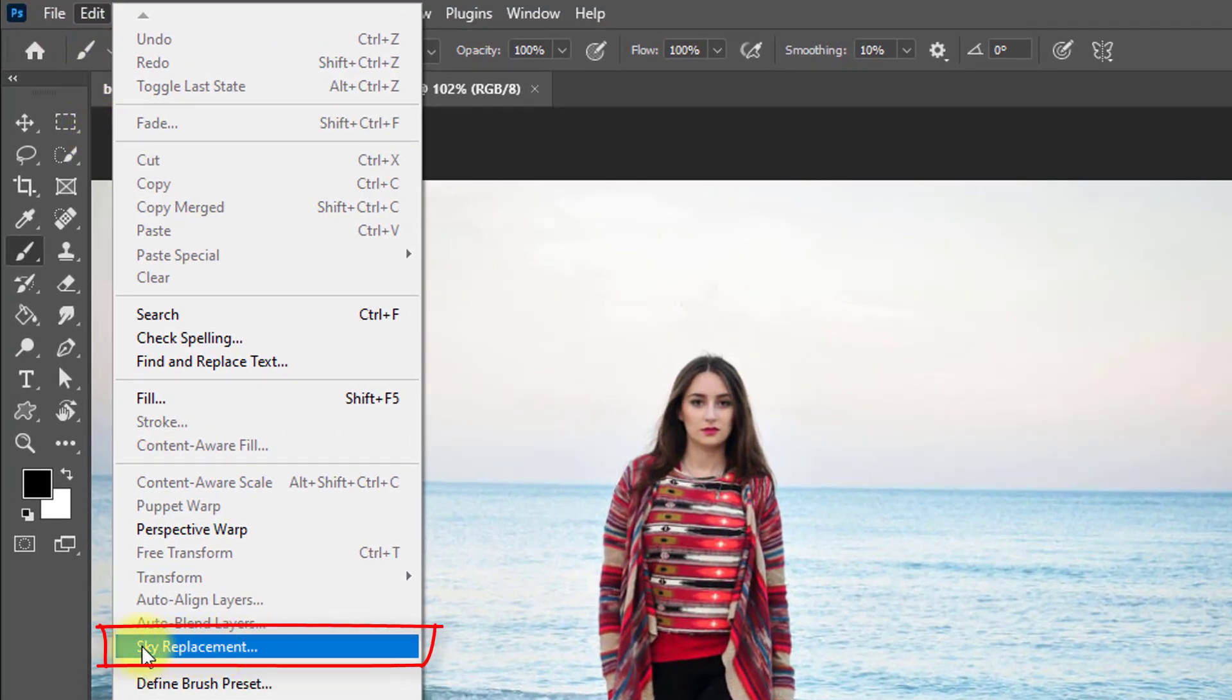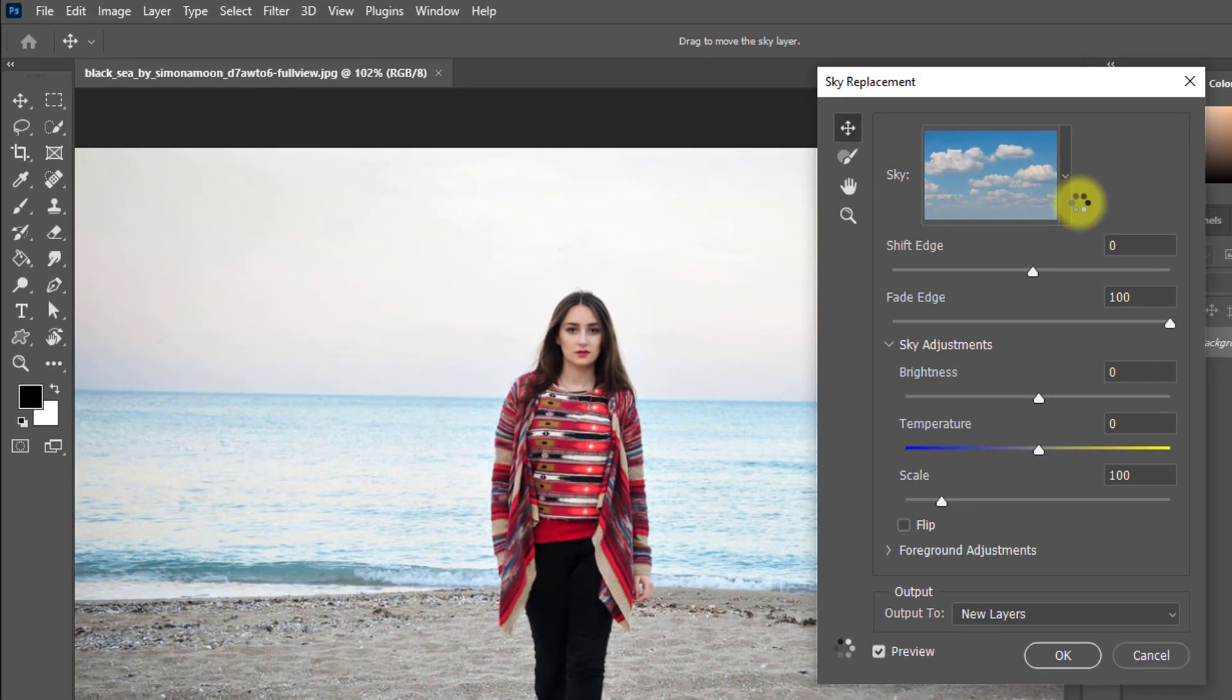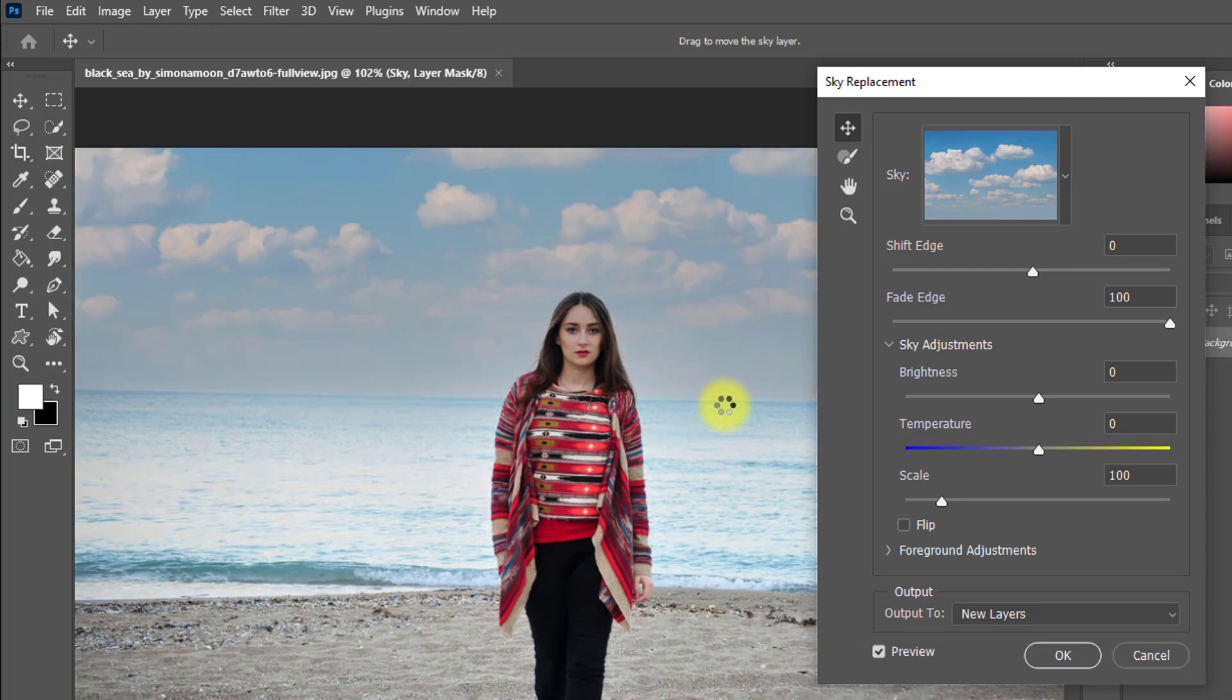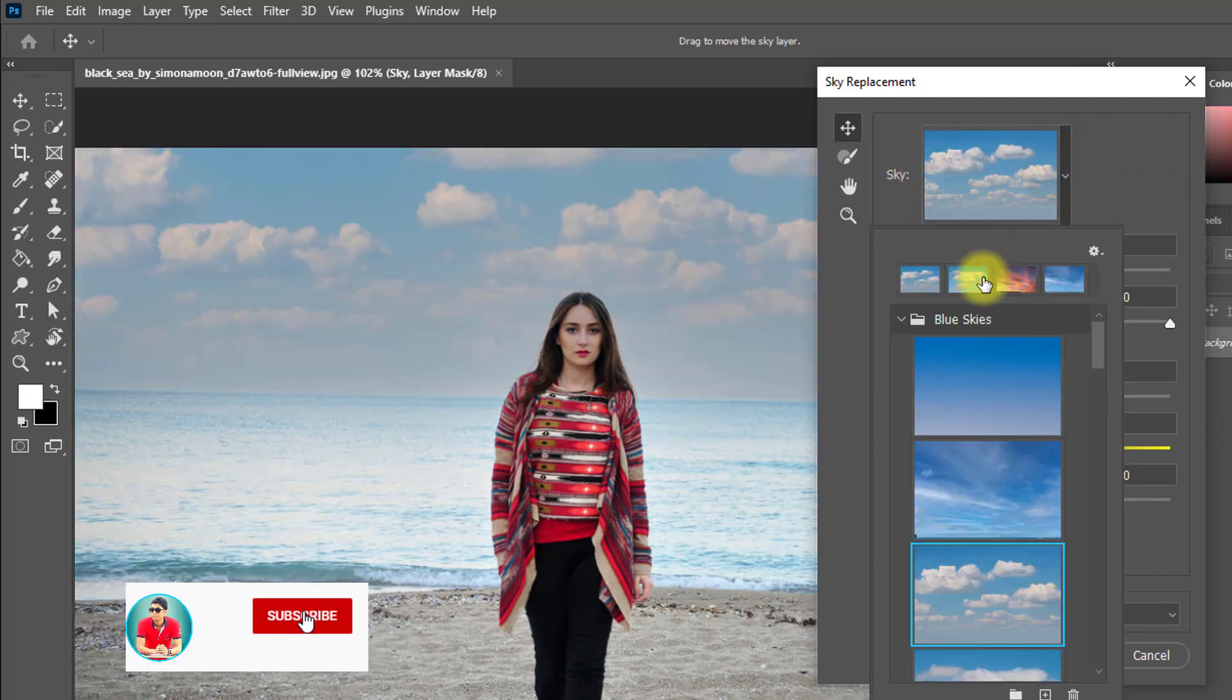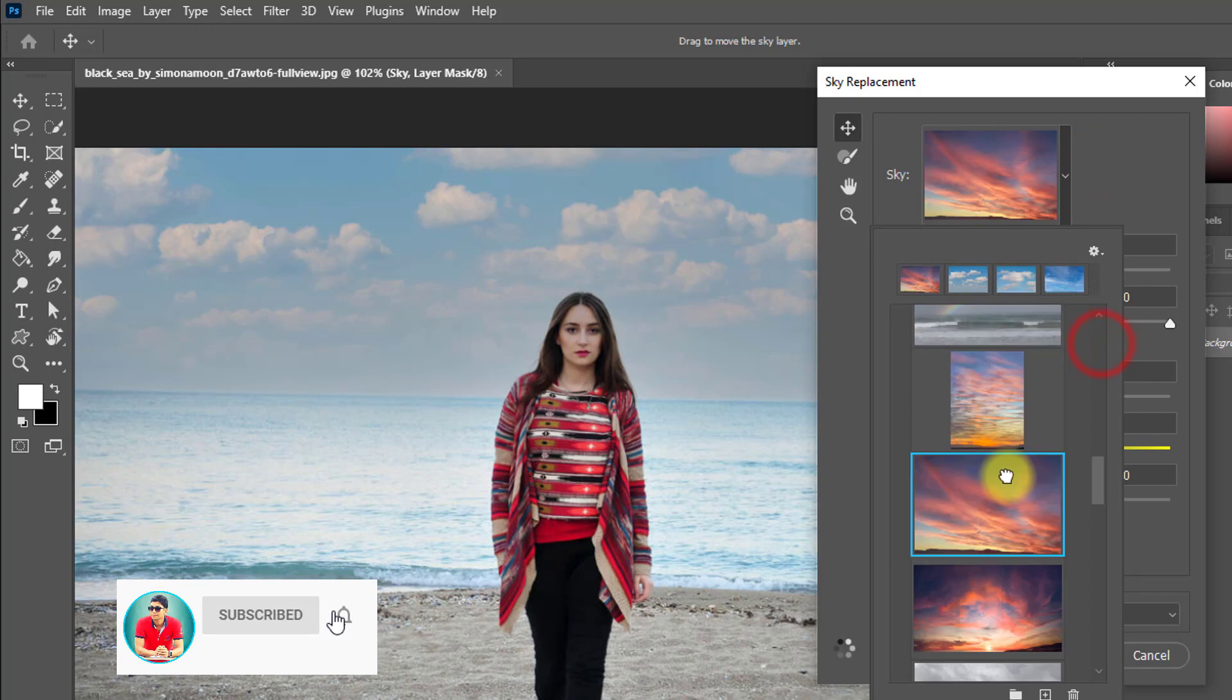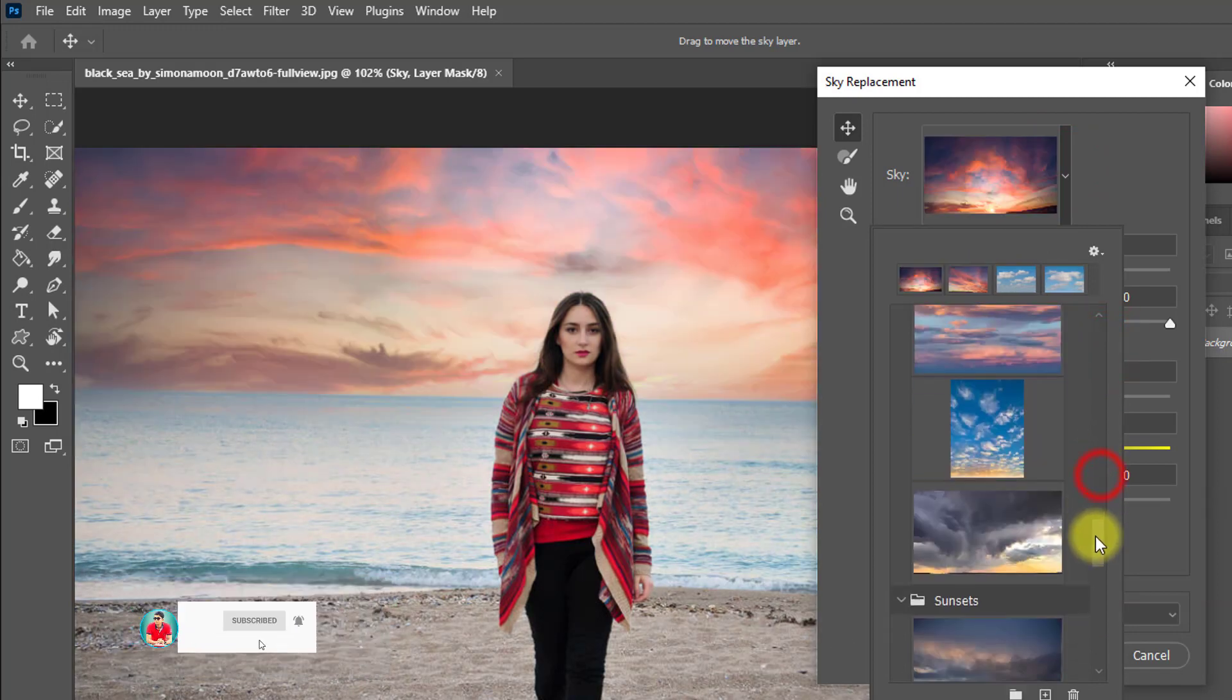Sky Replace. Click on Sky Replace and wait for it to select the sky area. Here you can choose the sky, any sky from here, just as you wish.